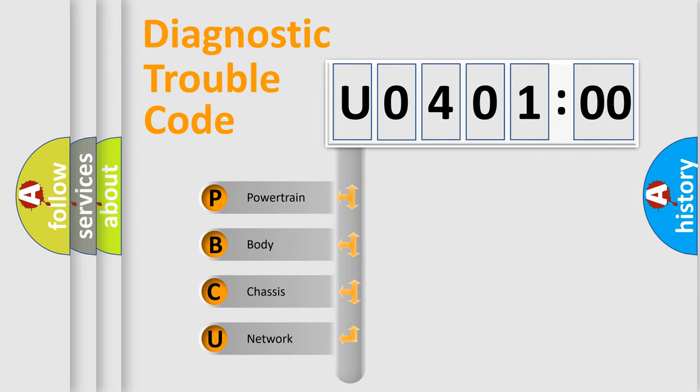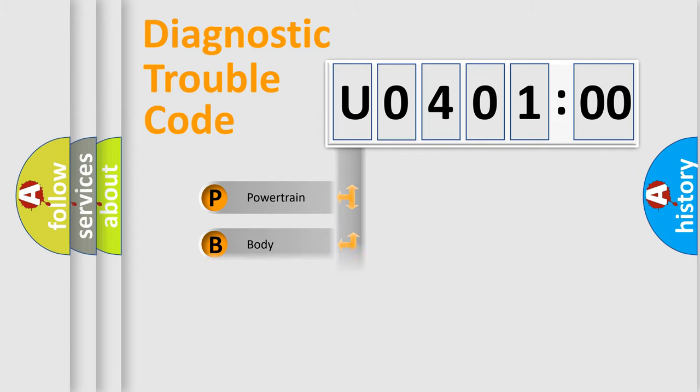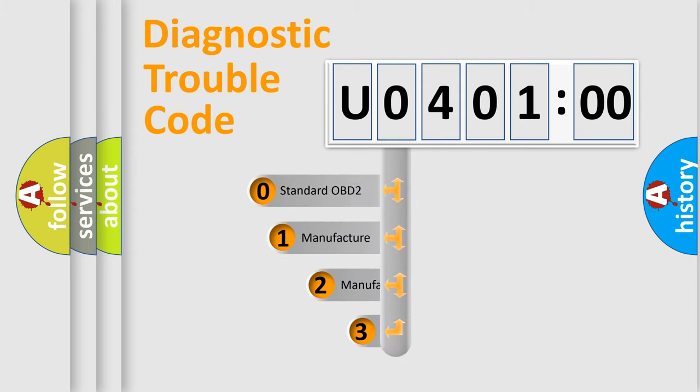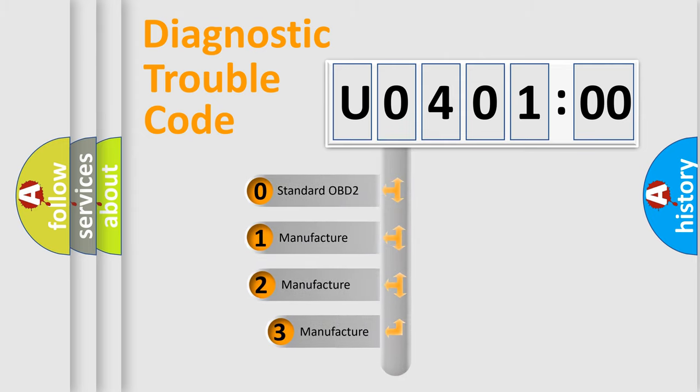We divide the electric system of automobile into four basic units: Powertrain, Body, Chassis, Network. This distribution is defined in the first character code.